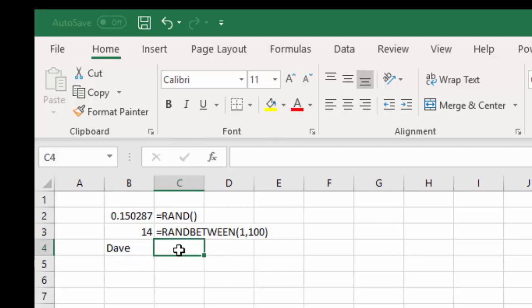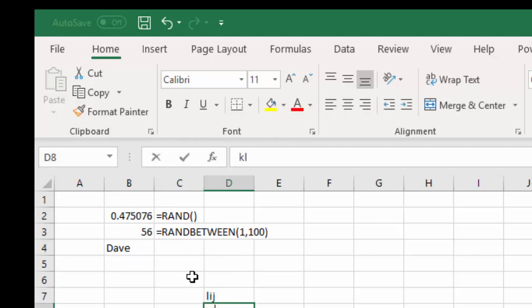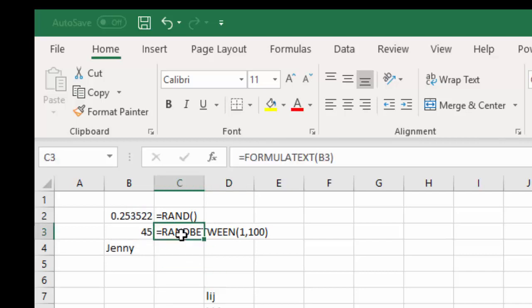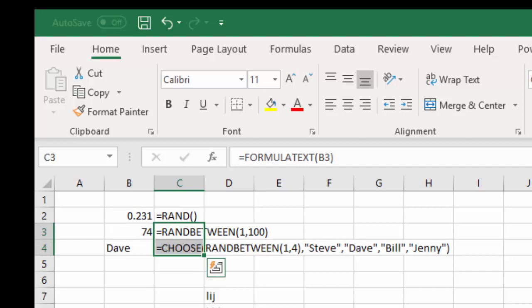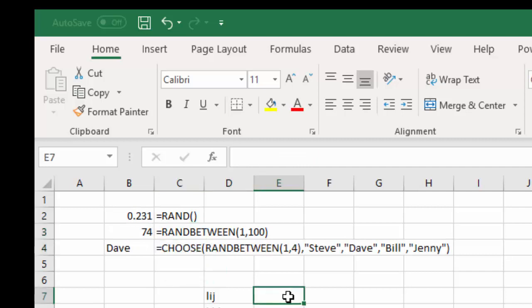now you have a name generator. It will randomize any time you do something in Excel. And let me put the formula text there for you so you can see the formula. All right, that's a random number and name generator. Thank you.